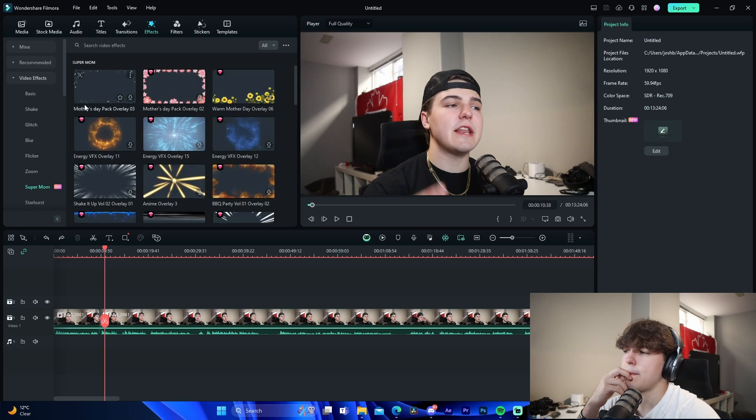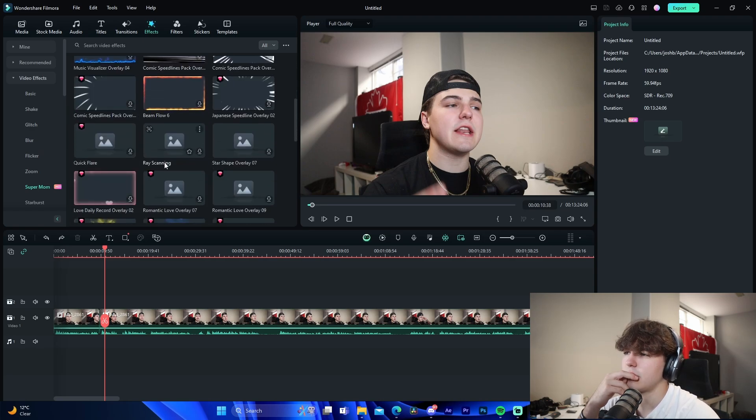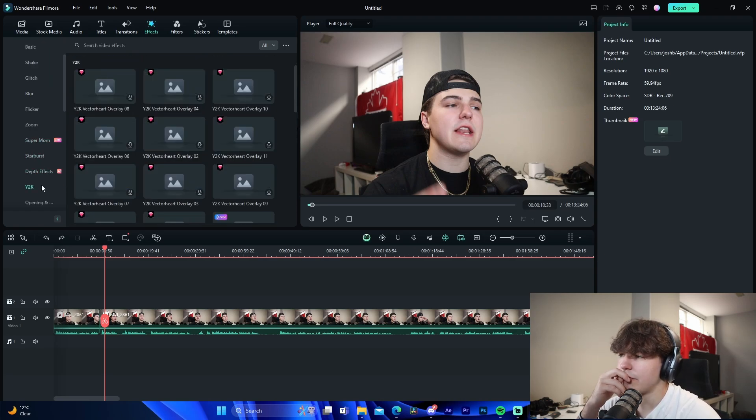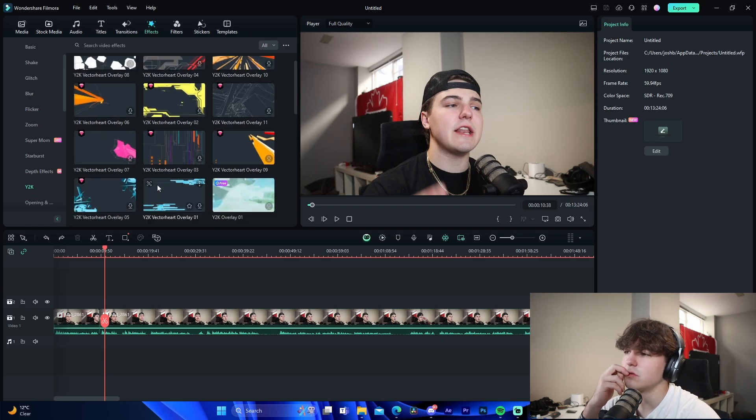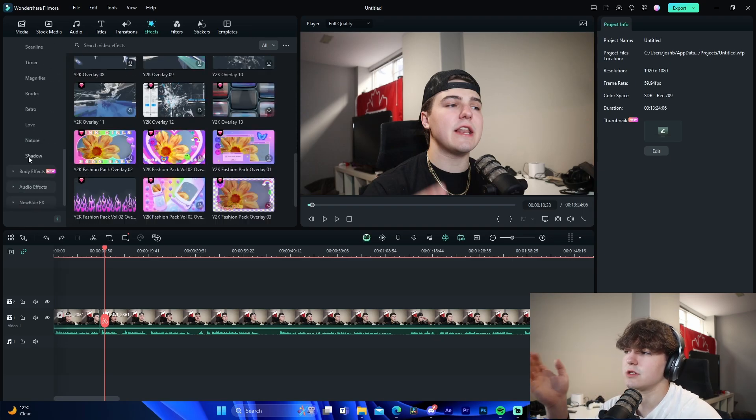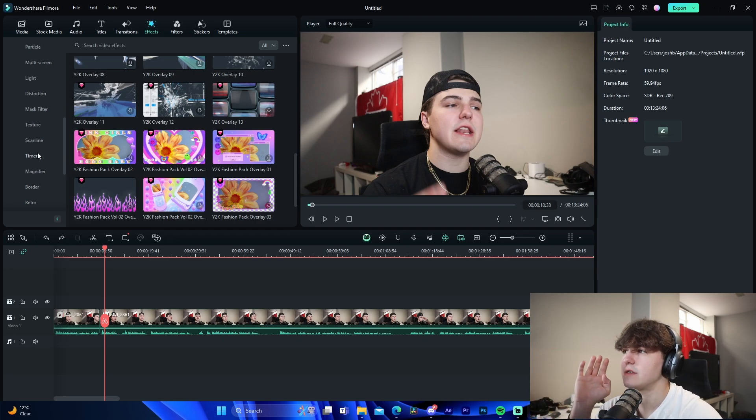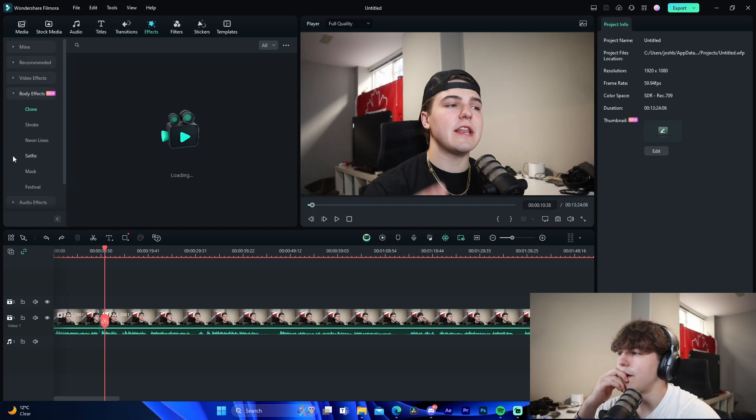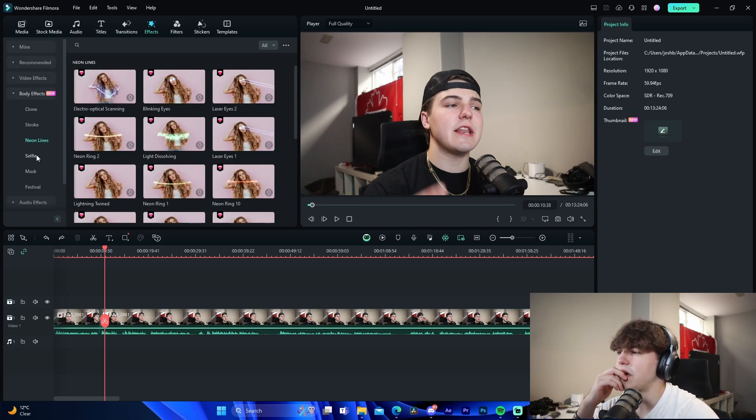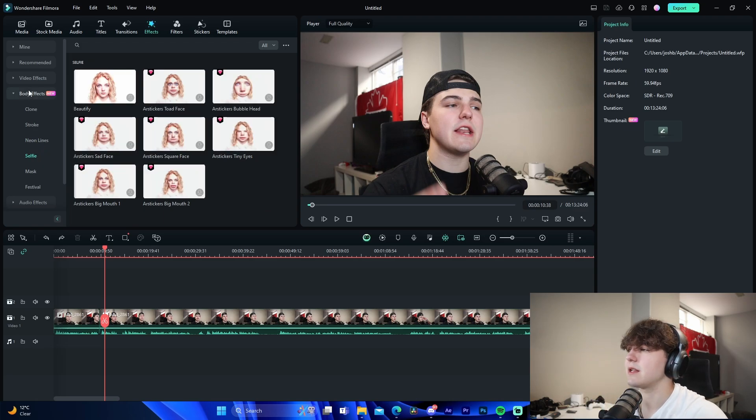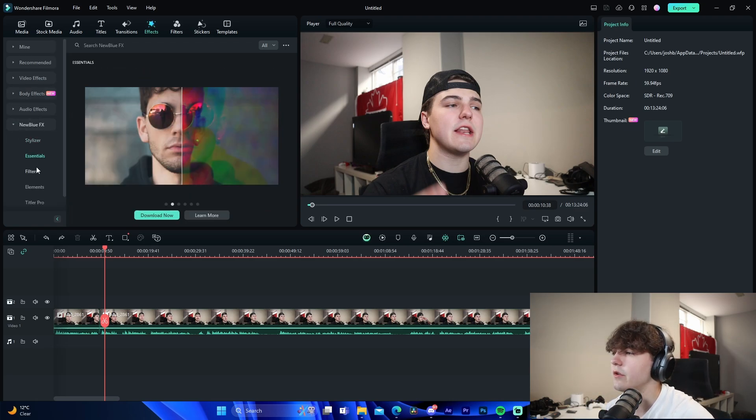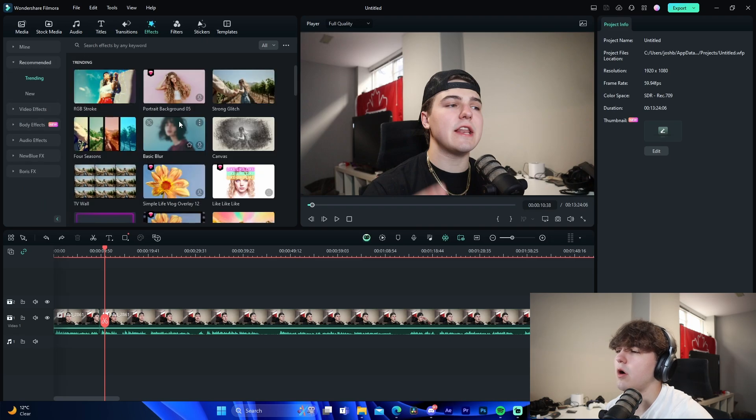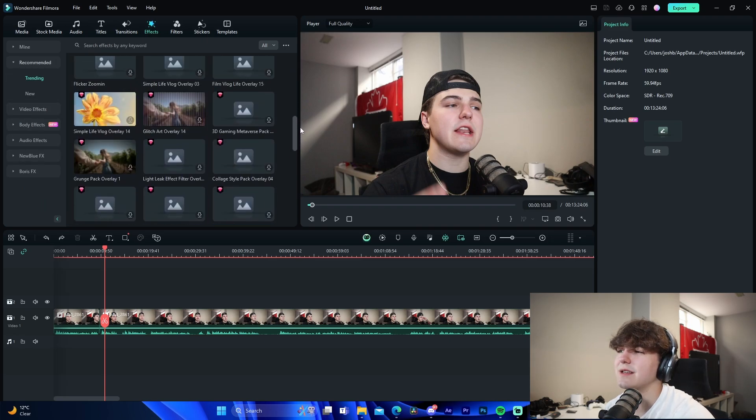But I kind of want to show you the other stuff. So we have all these different effects: shake, glitch, blur, flicker, zoom, super mom - this would be like, I don't even know, for Mother's Day something like that. Starburst, depth effect, Y2K which is also really cool if you're doing like brand videos. Dude, just look at how many different effects there are in here, which is crazy in itself. We have the body effects like stroke, neon line, selfie - this would be for like music videos kind of thing. New Blue effects, we have all these different things right here: filters, elements, titular pro, Boris effects, all that stuff. There are all these different trending effects that kind of relate to what other people are using, there are new effects here.